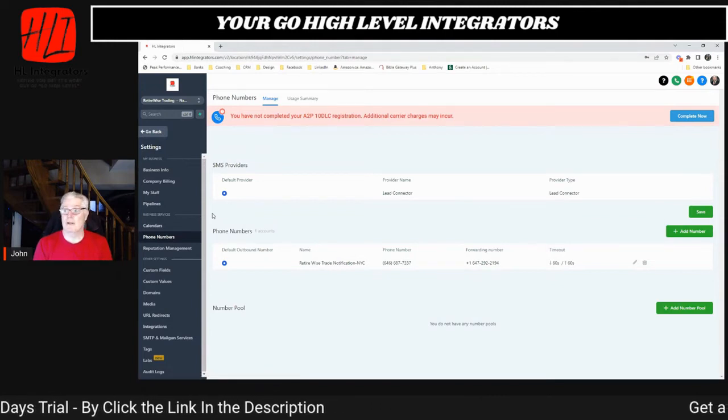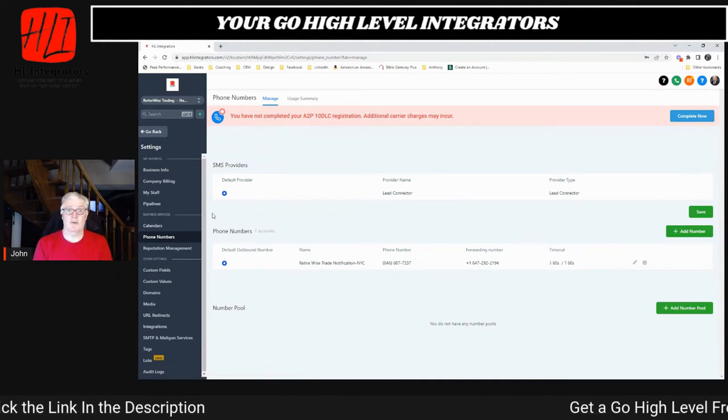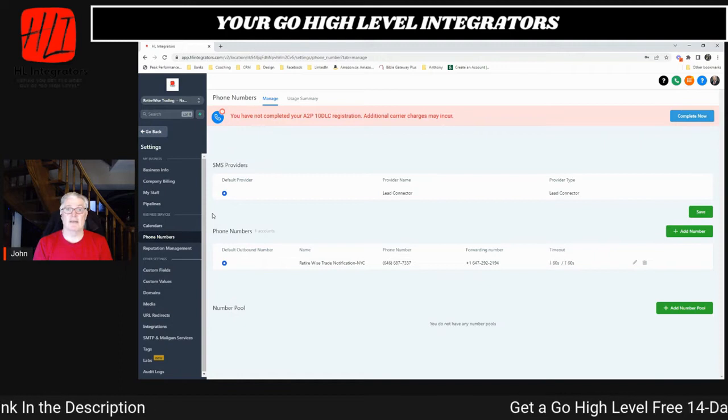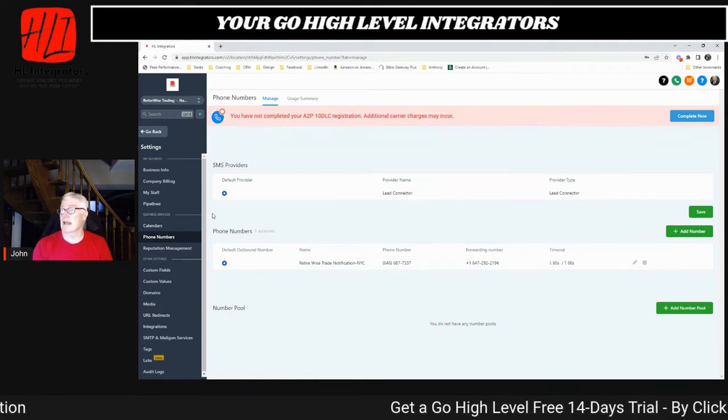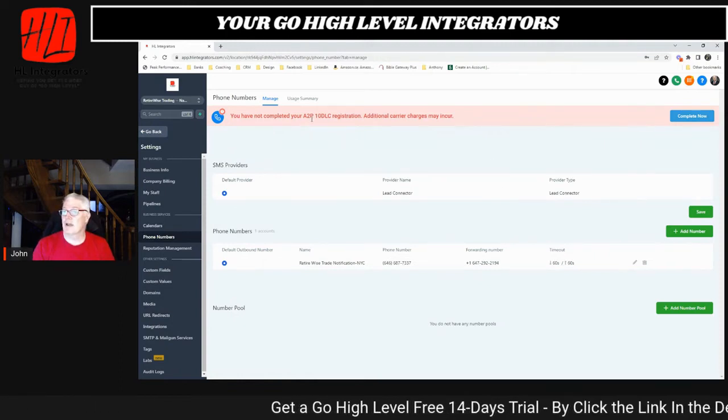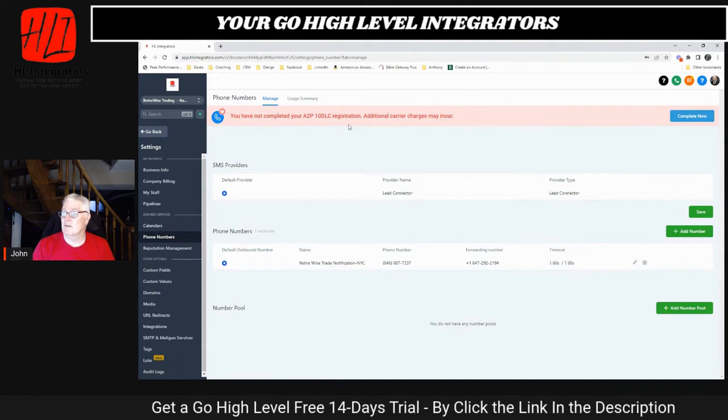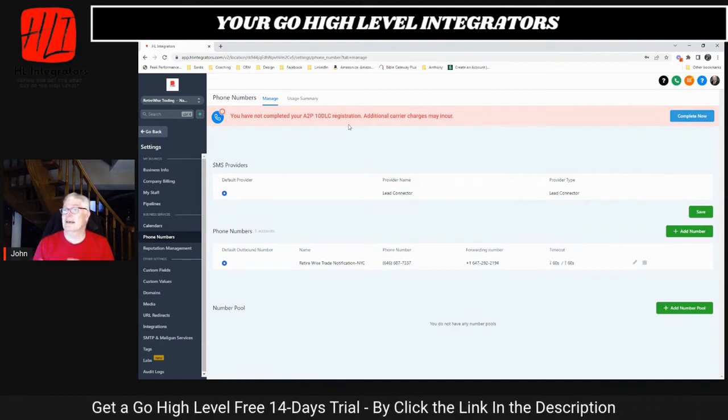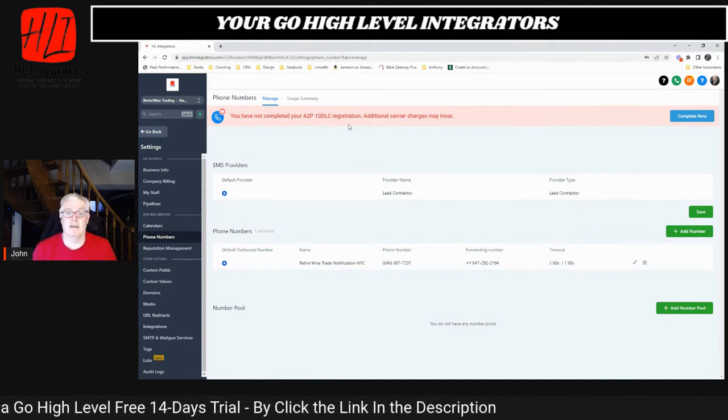And there's a couple of things you need to know, really important. Right now, there's a change in what's going on in the text messaging world. And we need you to understand that there is what's called your A2P 10 DLC registration. This client has not done it.